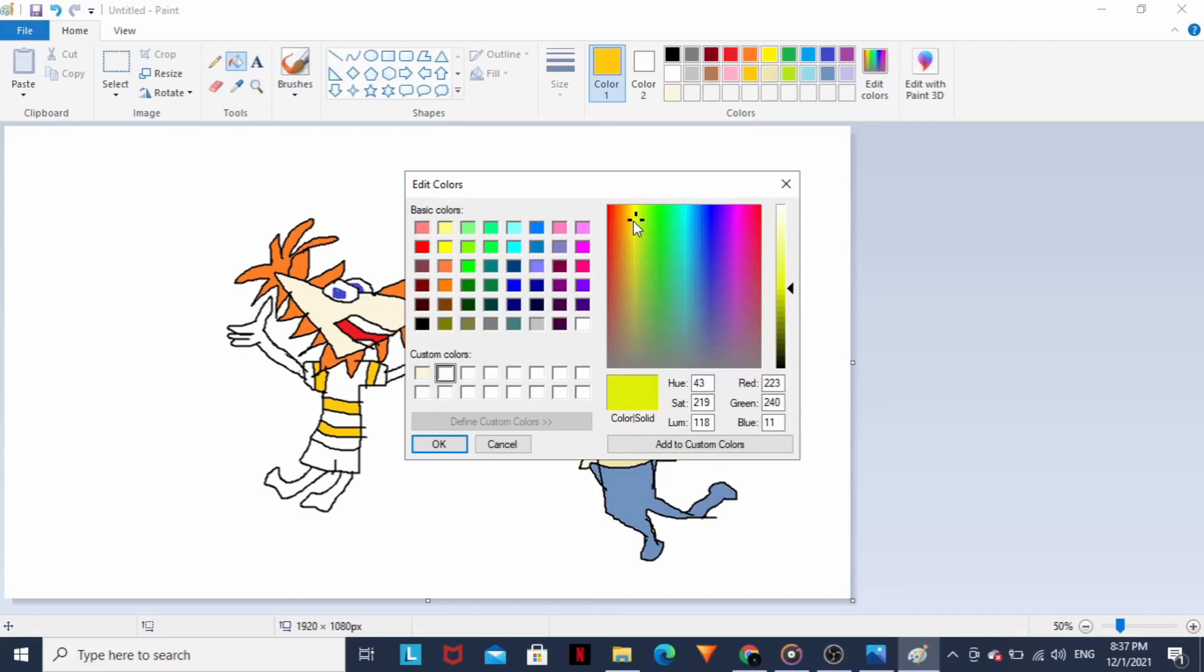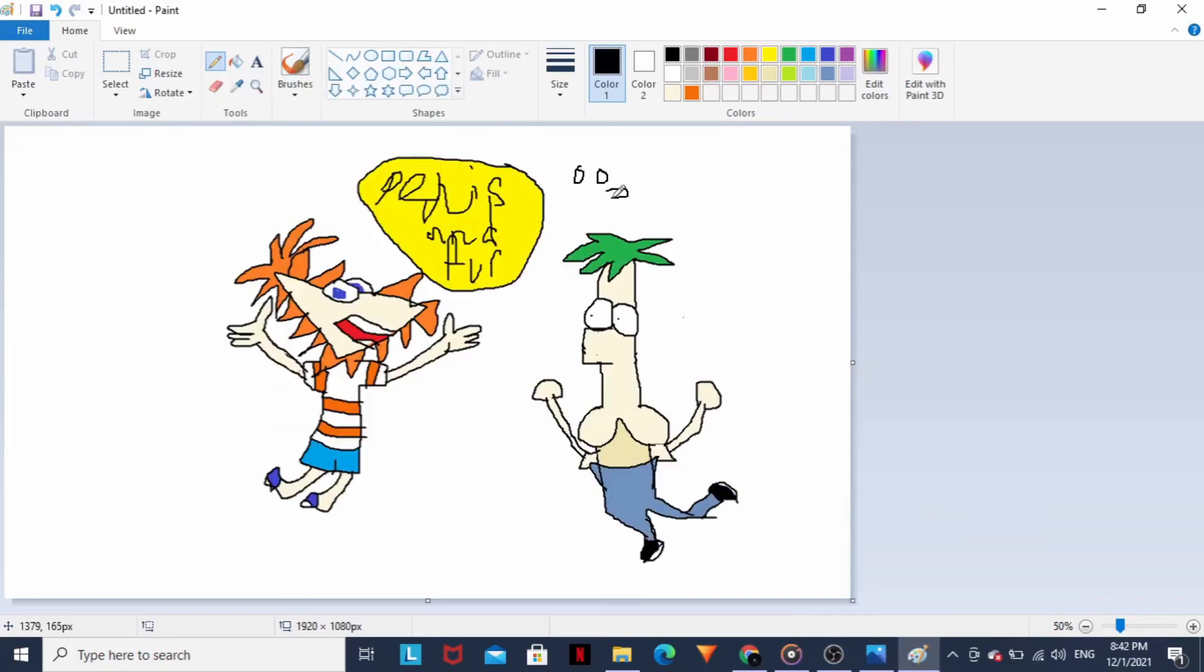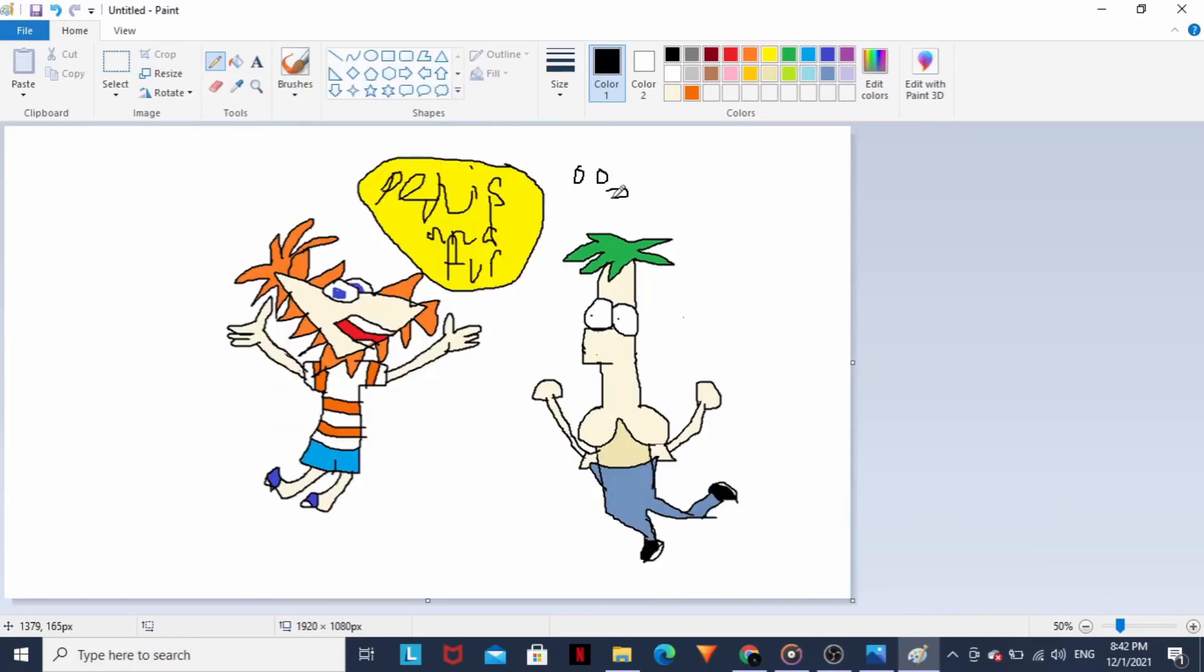So stick with us, cause Phineas and Ferb are gonna do it all. So stick with us, cause Phineas and Ferb are gonna do it all.